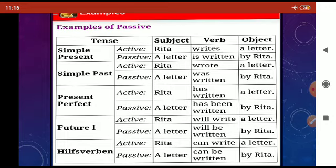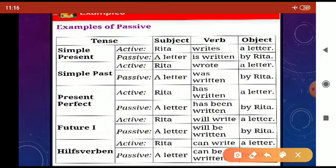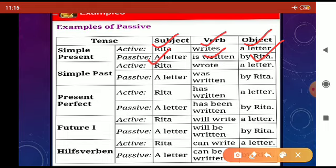In the first column, as we see here in simple present tense, if we have an active sentence — for example, 'Rita writes a letter' — it is an active sentence. Here Rita is the subject, 'writes' is the verb, and 'a letter' is the object. When we change it into passive, we write it as 'A letter is written by Rita.' So here the subject is 'a letter' and the object is Rita.